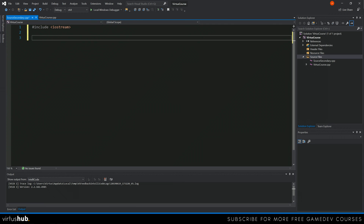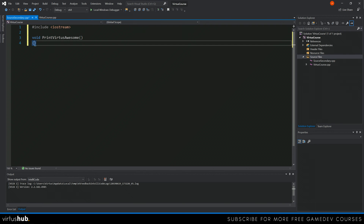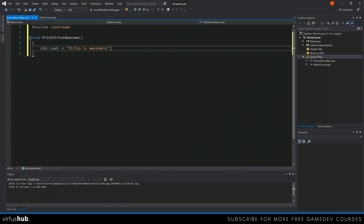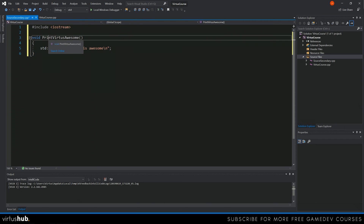We're going to create a simple void function that doesn't return anything and just prints a piece of text onto the screen. So that's void printVertusAwesome with empty brackets, and then inside the curly brackets we use std::cout to push the text "Vertus is awesome" followed by a backslash n for a new line. We add the semicolon at the end — and make sure you've got that backslash the right way round. With that done, we've now got our function.